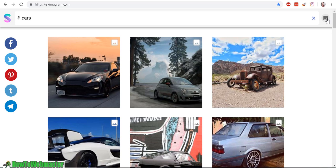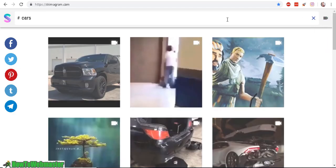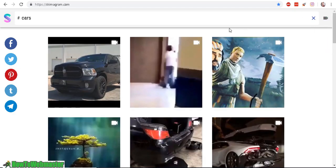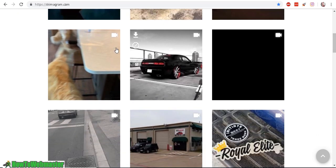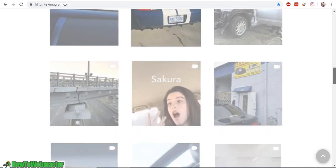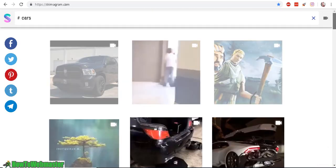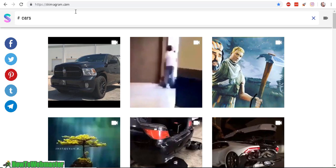So let's do a search now for videos only. Here it will only show results with videos. This is a very cool, fast and easy search engine for Instagram.